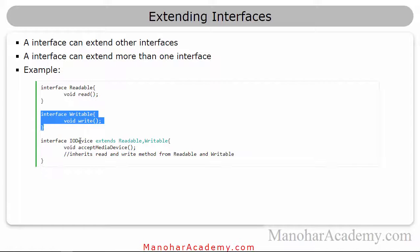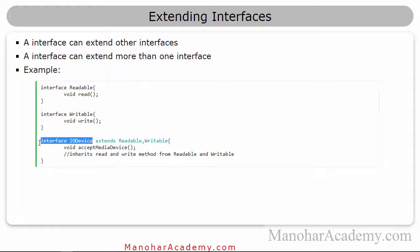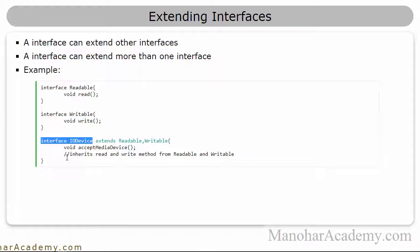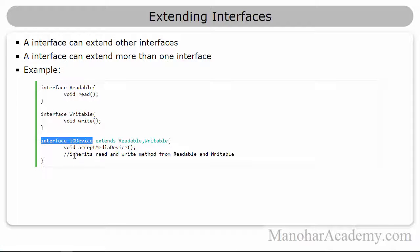And we can create a completely new interface called iVoDevice. And we can write void read void write inside the iVoDevice as well.